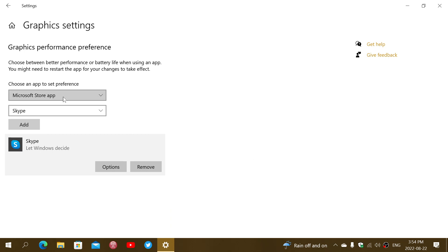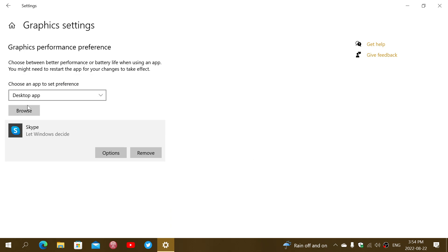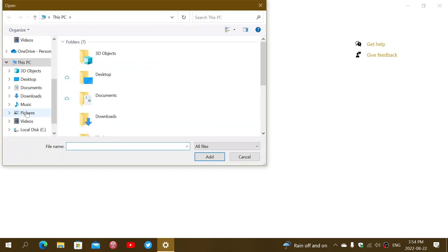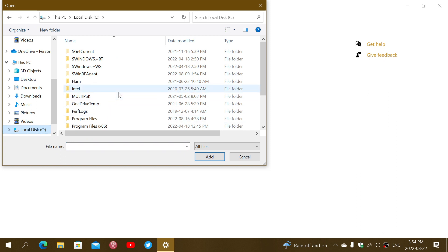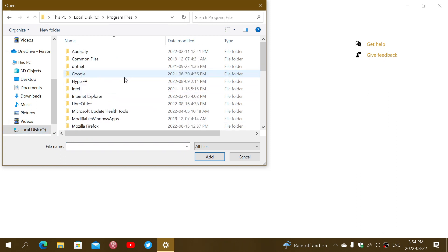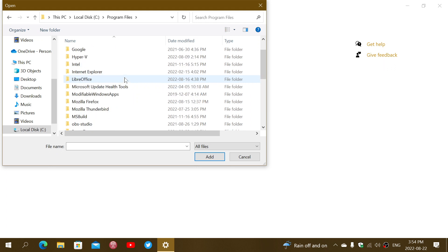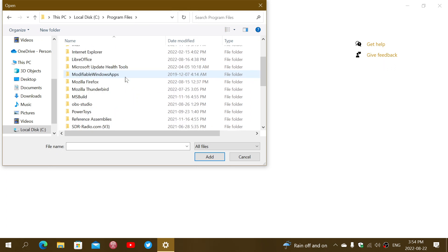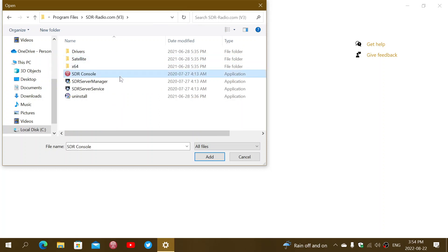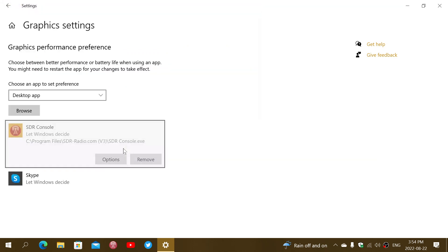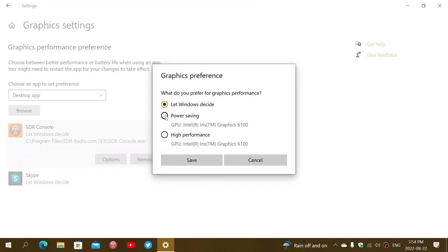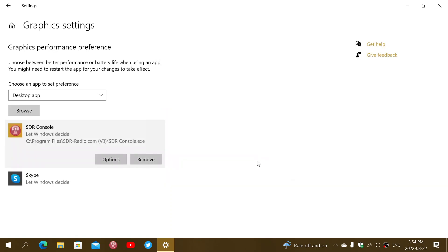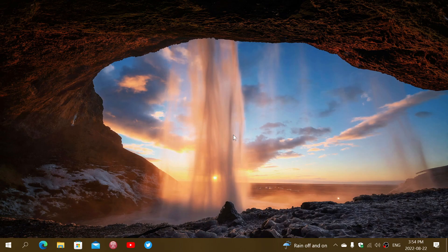If it's a desktop app, that's where it's a little more complicated, because for desktop apps you need to browse and know where the app is. You might need to go to your local disk and then go to the Program Files folder depending on the game, and choose the correct executable. Once you add it, you'll once again have the options to set it to high performance.